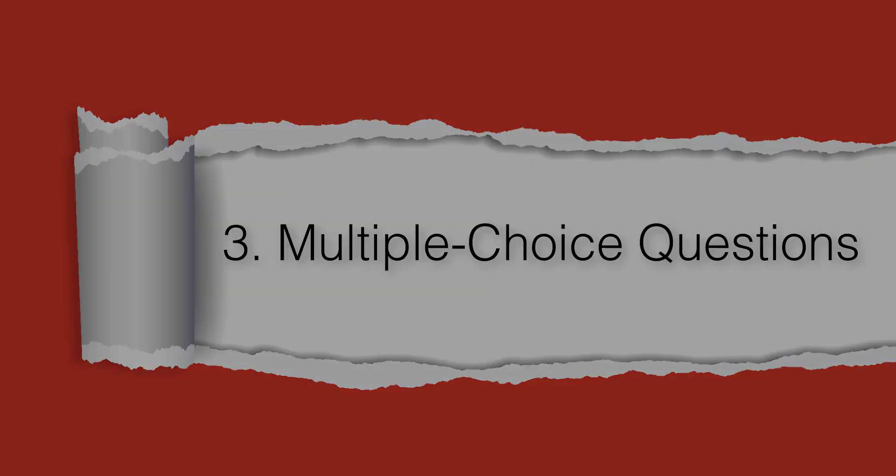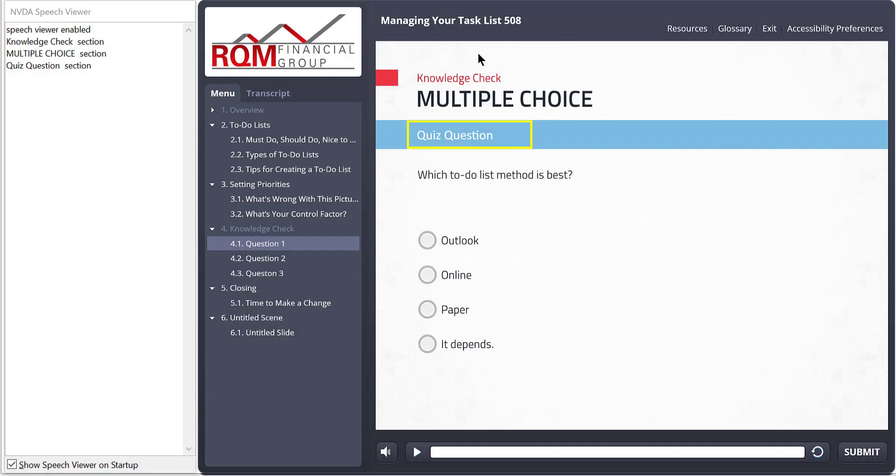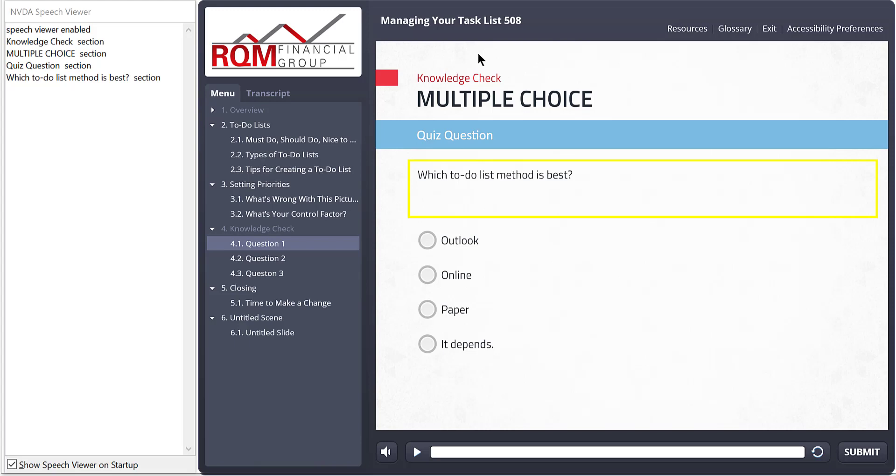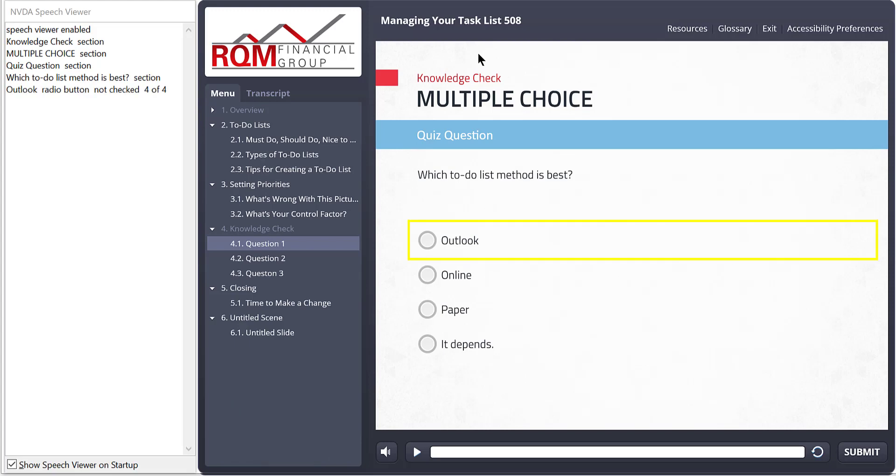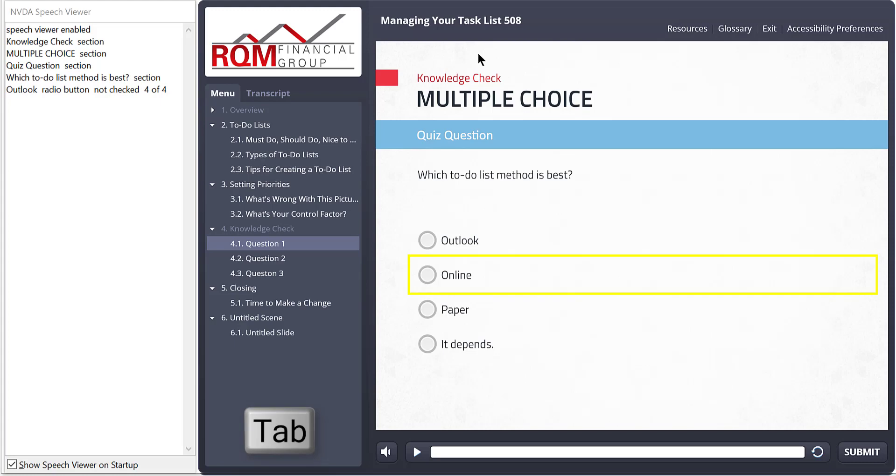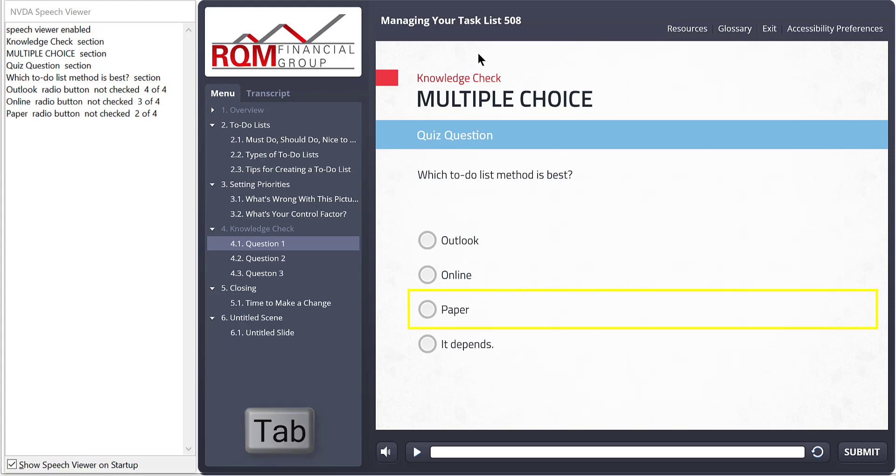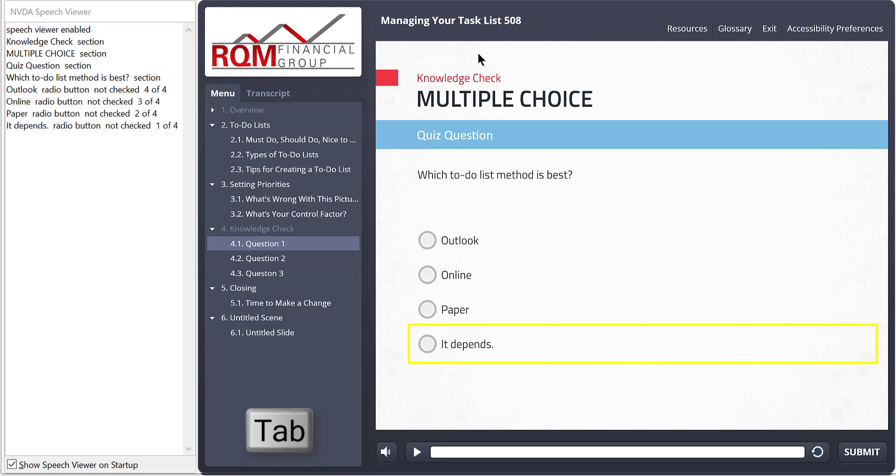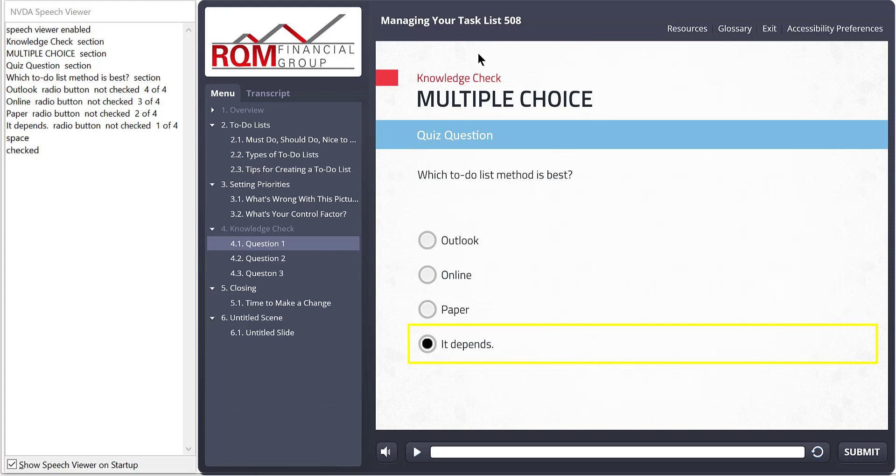With the old approach, learners would tab to an option and press space bar to select that option. Which to do list method is best? Section. Outlook radio button not checked 4 of 4. Online radio button not checked 3 of 4. Paper radio button not checked 2 of 4. It depends. Radio button not checked 1 of 4. Space. Checked. That worked well and was consistent with how radio buttons worked elsewhere.